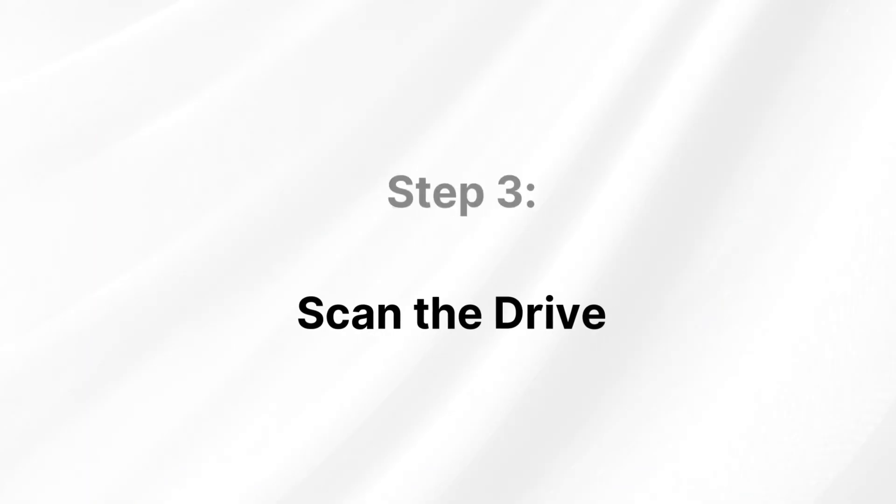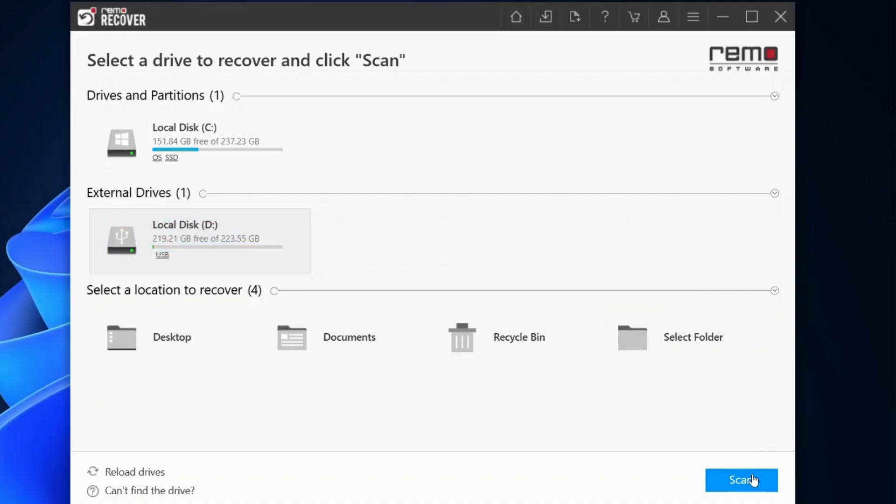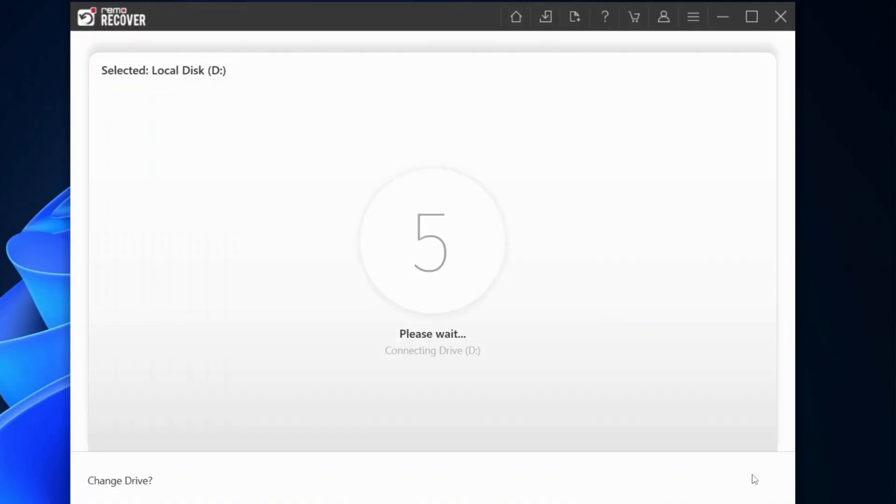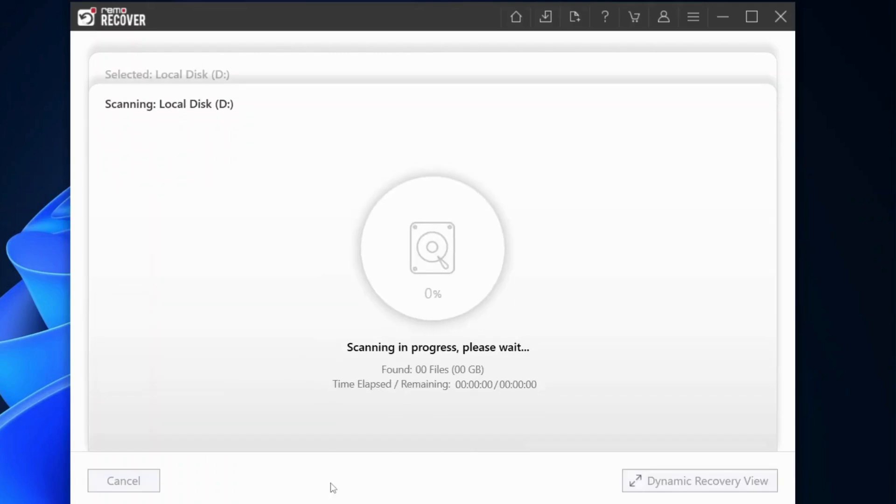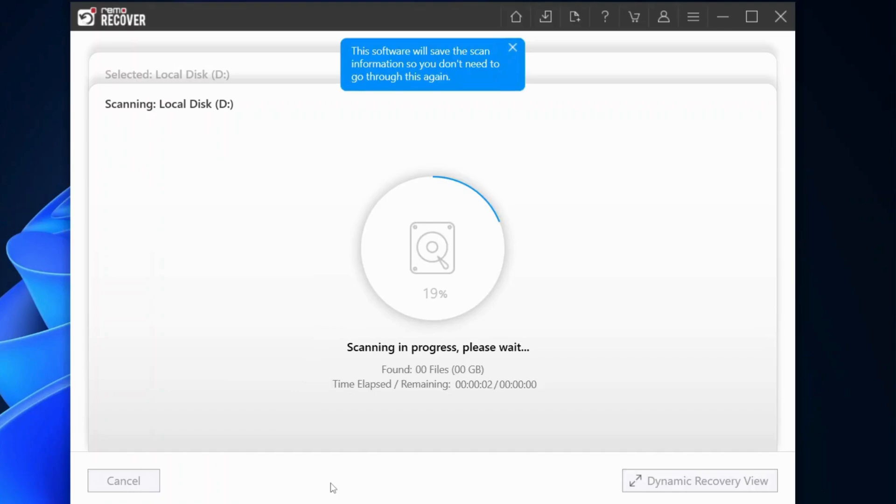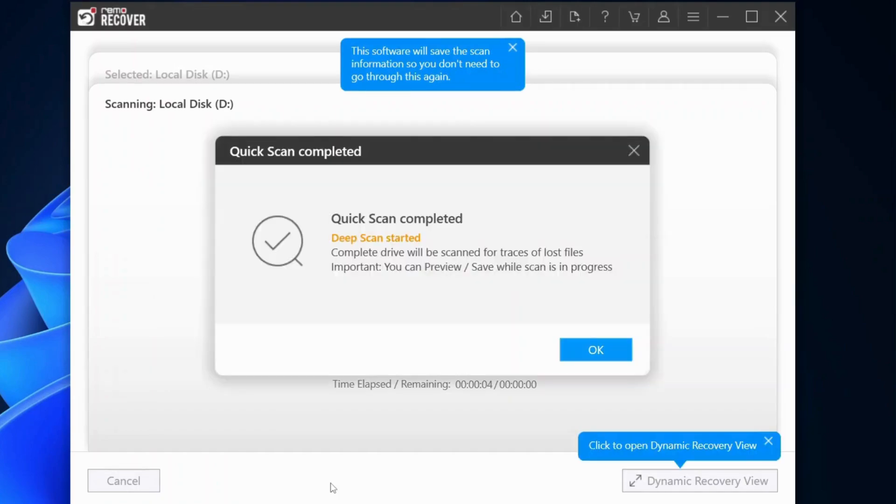Step 3: Scan the drive. The next step is to initiate a scan. This process may take some time, depending on the size of the drive and the amount of data lost.